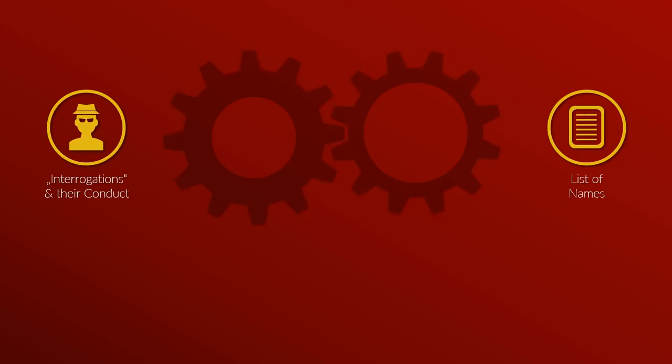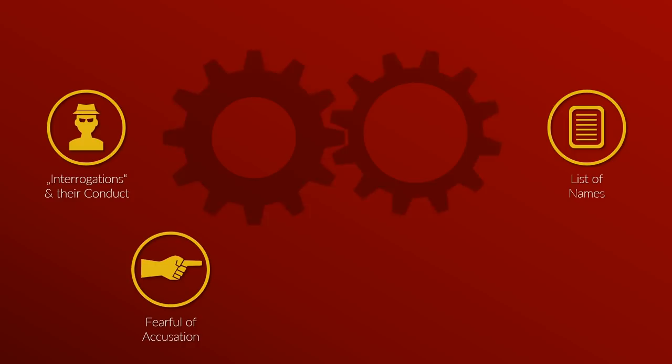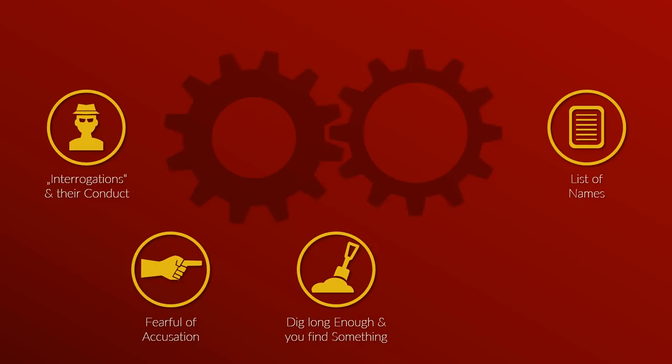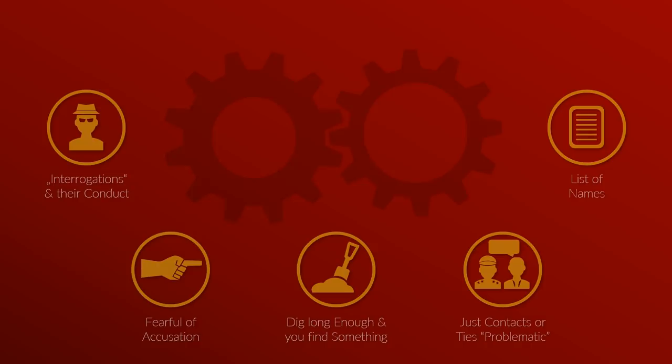Because we also need to consider the following: when certain machineries are in motion, they are hard to stop. Interrogations, depending on how they are conducted, often lead to a list of names, especially if certain quotas are set or the interrogator might face accusations himself if certain results are not provided. Additionally, if one digs deep and long enough you usually will find something. Not to mention that in some cases just contact to foreigners even on official duties could be a problem, or just having the wrong nationality.